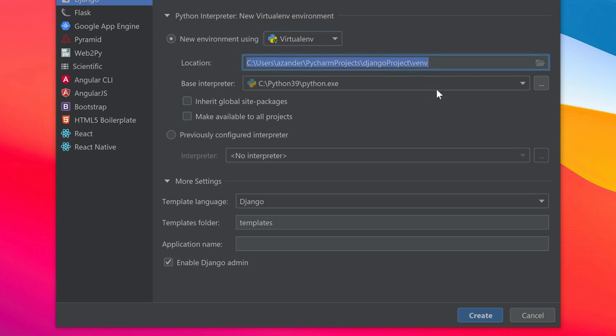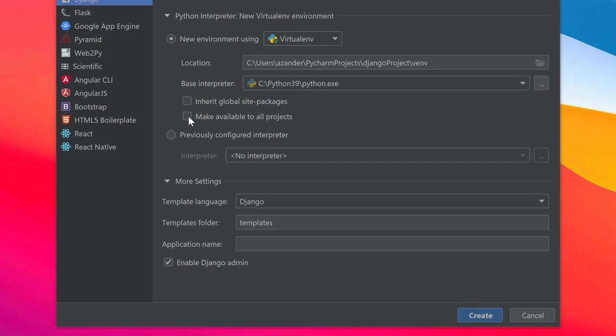There are some other options here. For example, 'make available to all projects' allows you to create one virtual environment and make it available to multiple projects. That can be useful for managing your virtual environments instead of building an individual environment for every project.